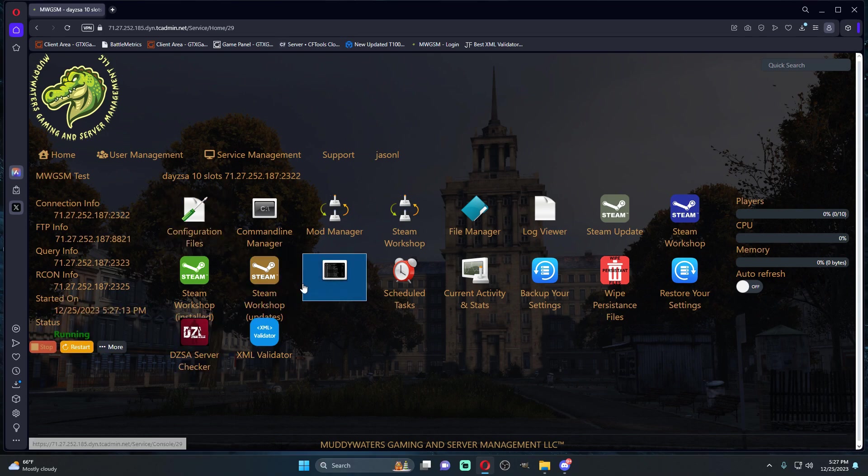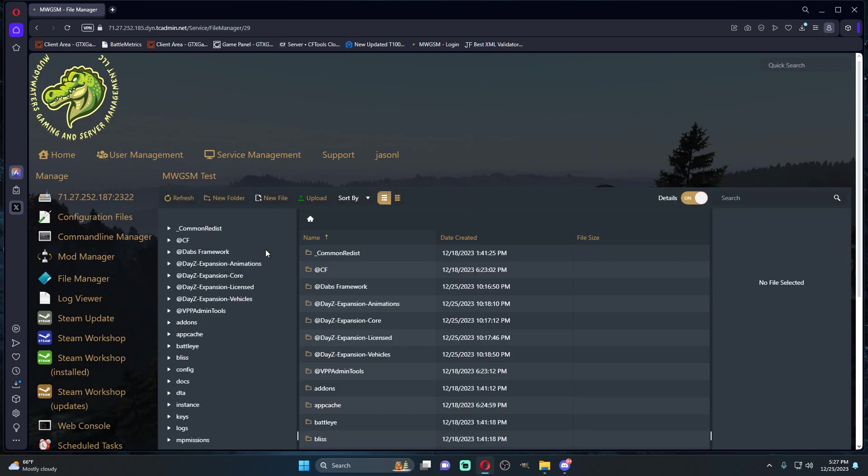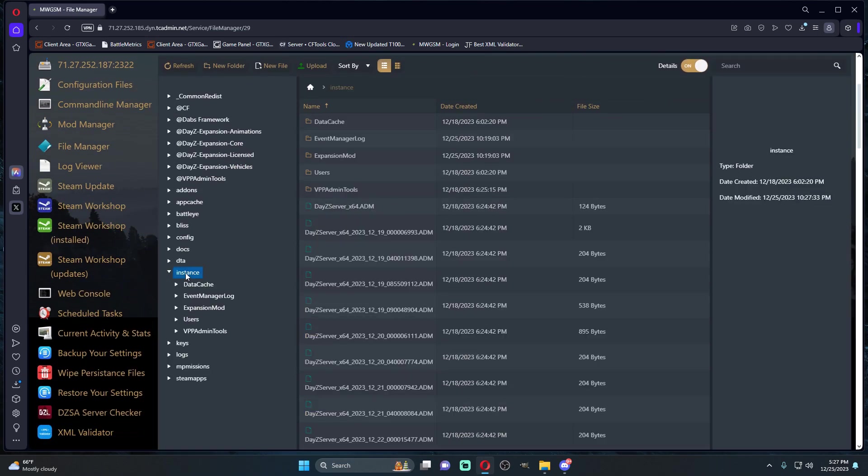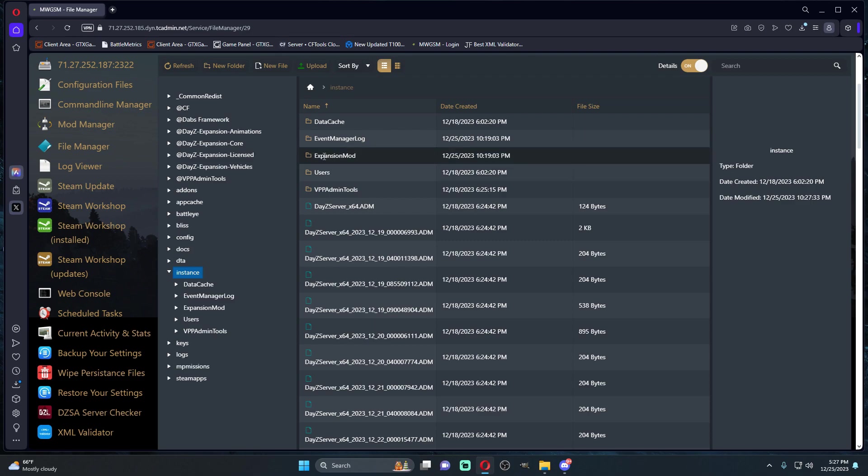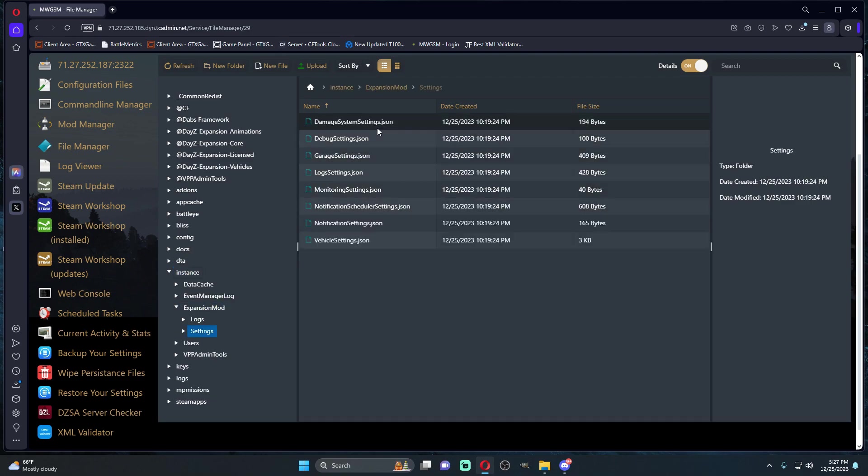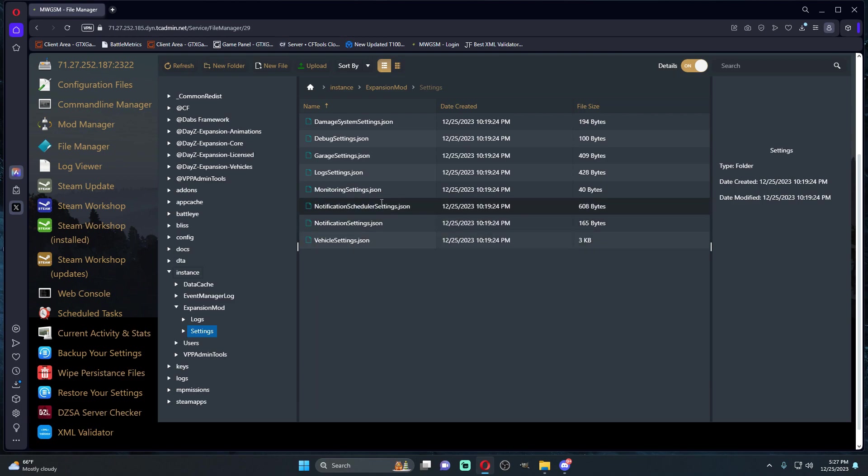Once our server is started and it's up and running, you'll notice in our instance folder you're going to actually have a new folder here called Expansion Mod. Inside this Expansion Mod, you're going to get settings for whatever mod you're running of Expansion.